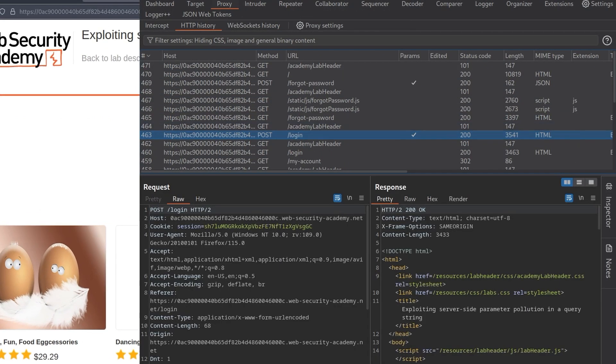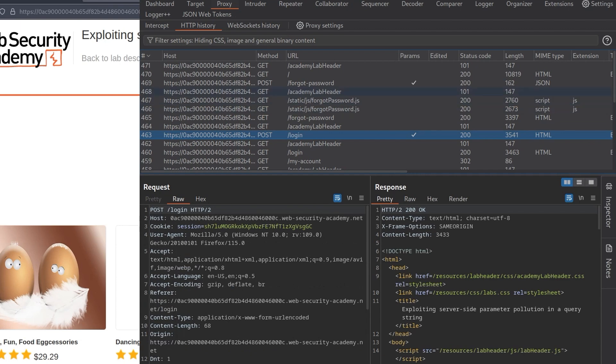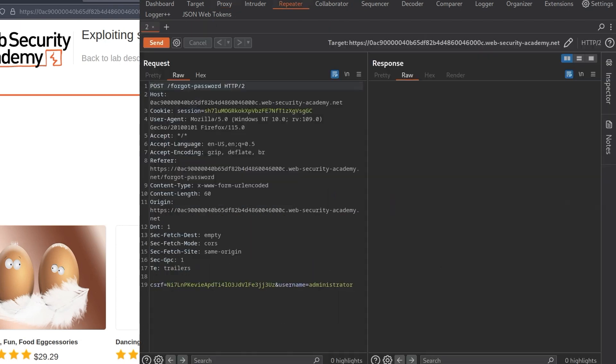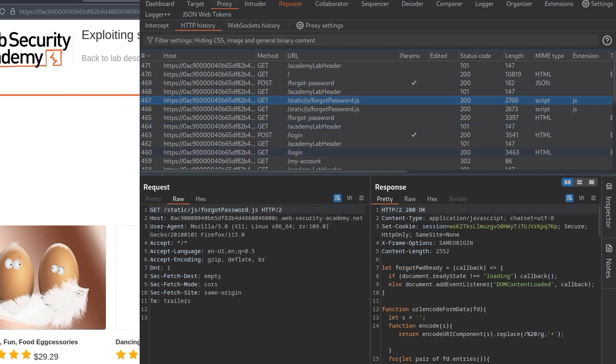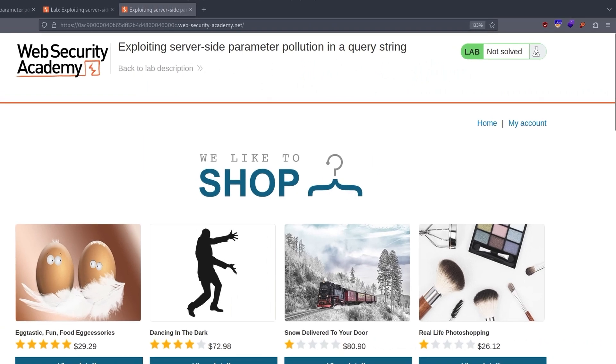We've sent the login request. Let us, or that was a login. Now we want to send the forgotten password. So the repeater will have a play around with this. But I also noticed here, we've got this static slash JS slash forgotten password. So you could have a look at that in here.